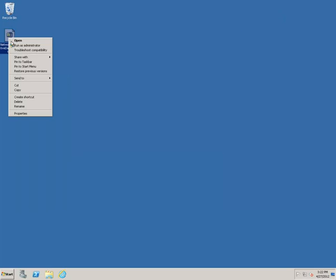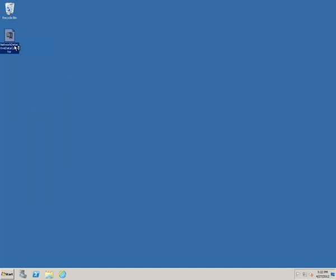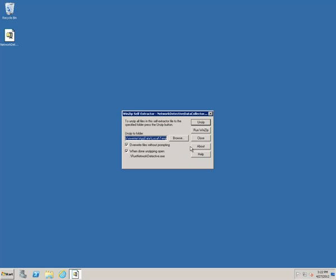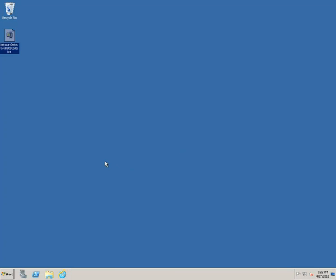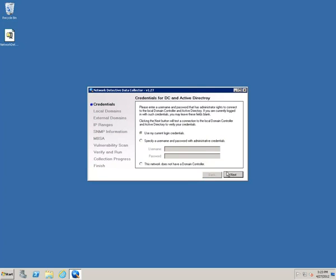Make sure you right click, run as administrator so it's certain to have elevated credentials. Just choose unzip. Let it go ahead and run the program when it's done.